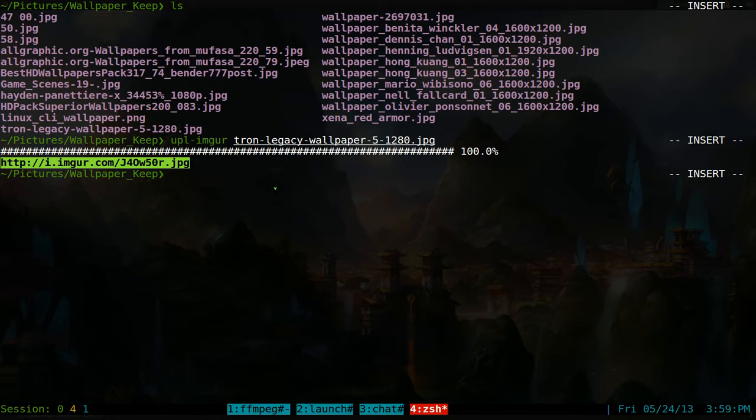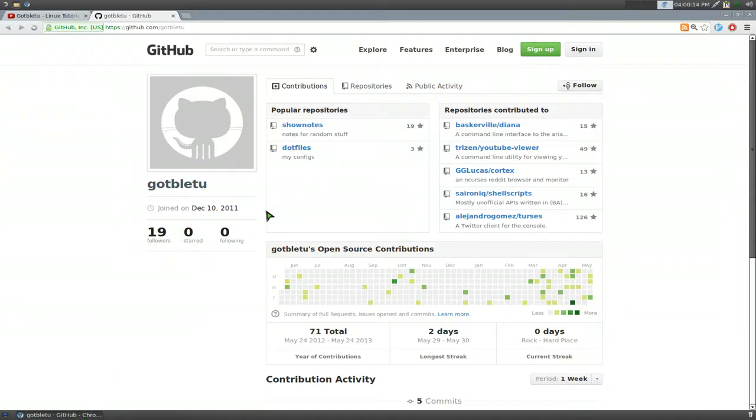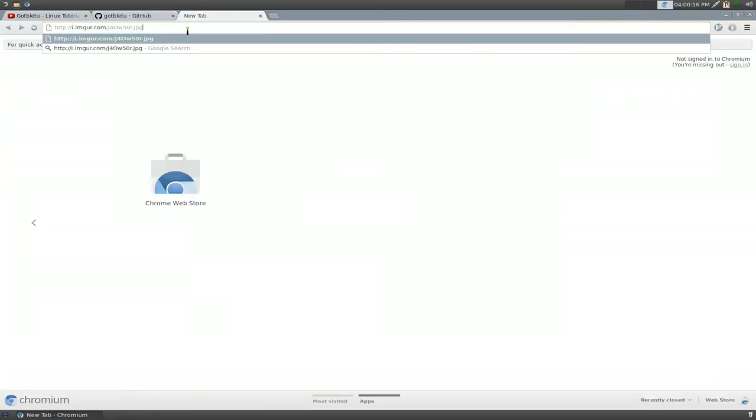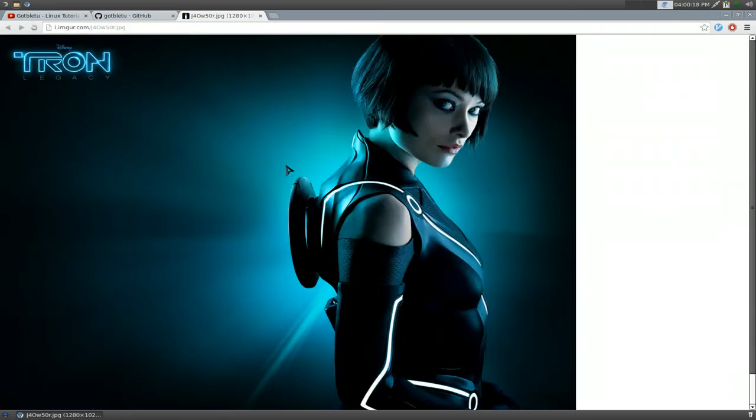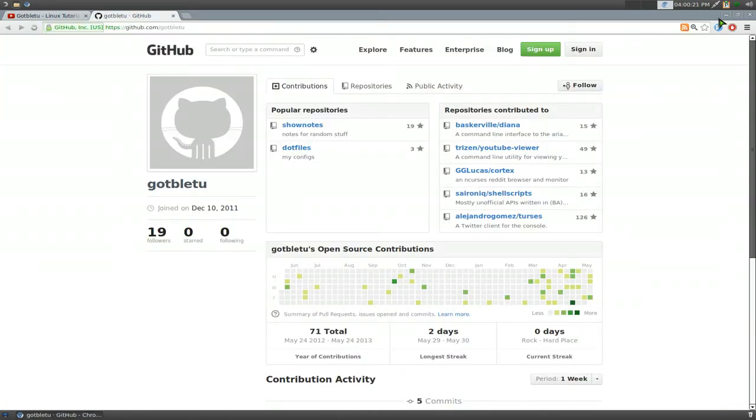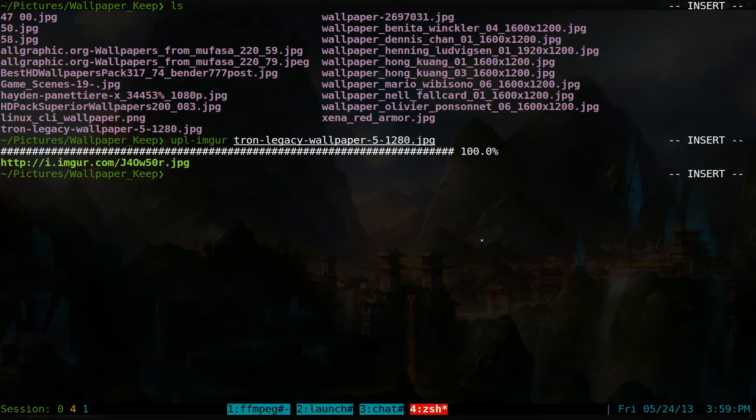Or if you want to check it, you can open up your web browser and then you paste that sucker in here. And there you go, this is the image of that. Right. Real convenient.